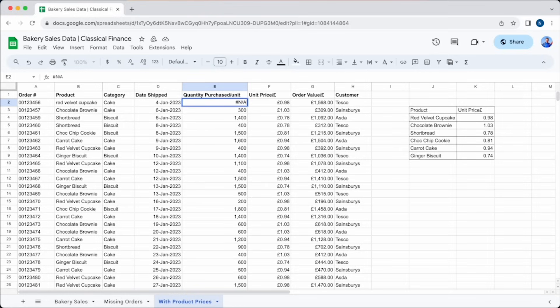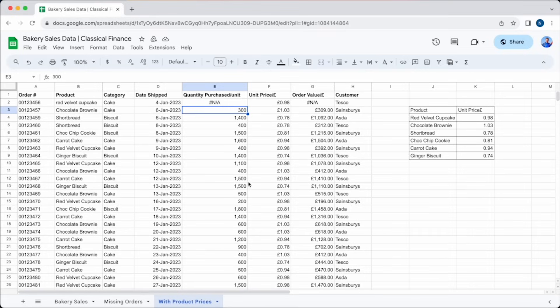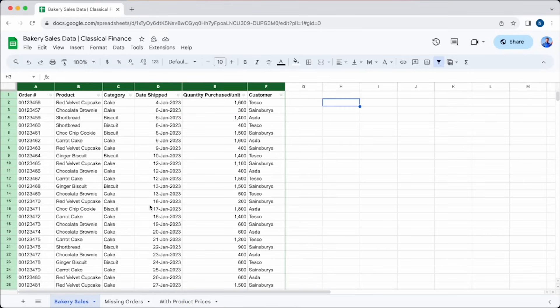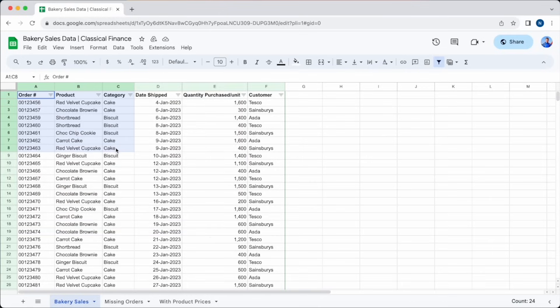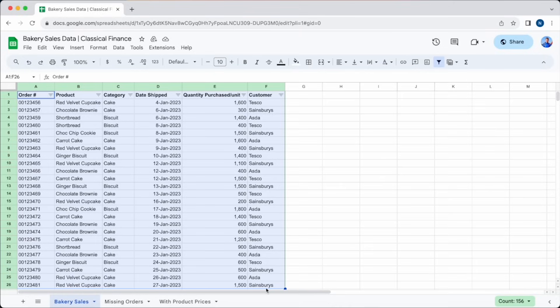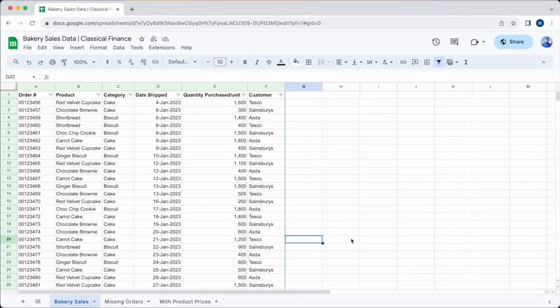We hope we have given you everything you need to start adding VLOOKUP formulas to your data, in order to save yourself a lot of time and hassle. There are so many possibilities when you know how to use VLOOKUP, we are sure you will find plenty of opportunities to use this new skill. Please leave any comments below, especially if you have any areas of Google Sheets you would like us to cover in the future. And please do like the video if you found it helpful. Thank you again for watching, see you in our next video.